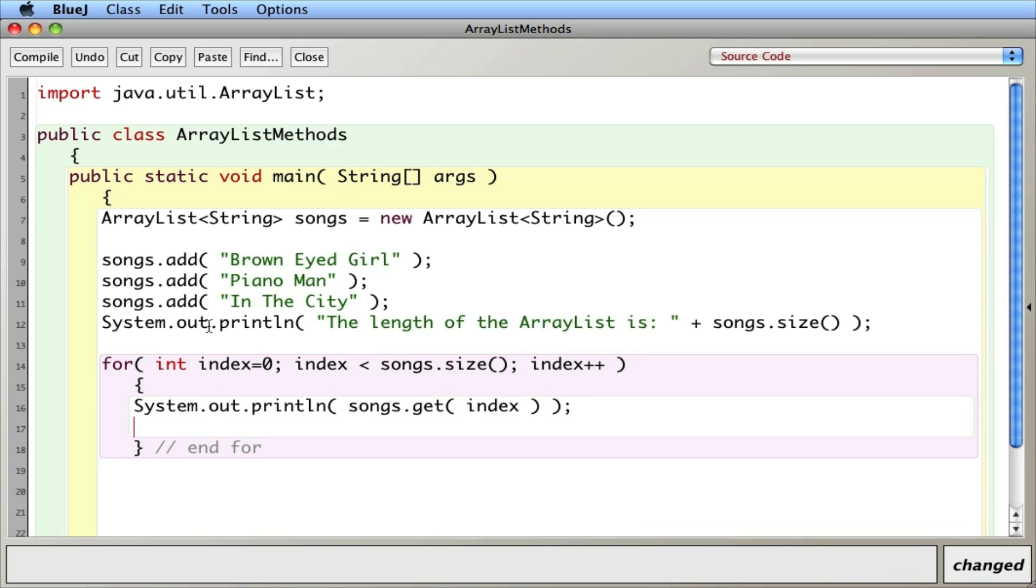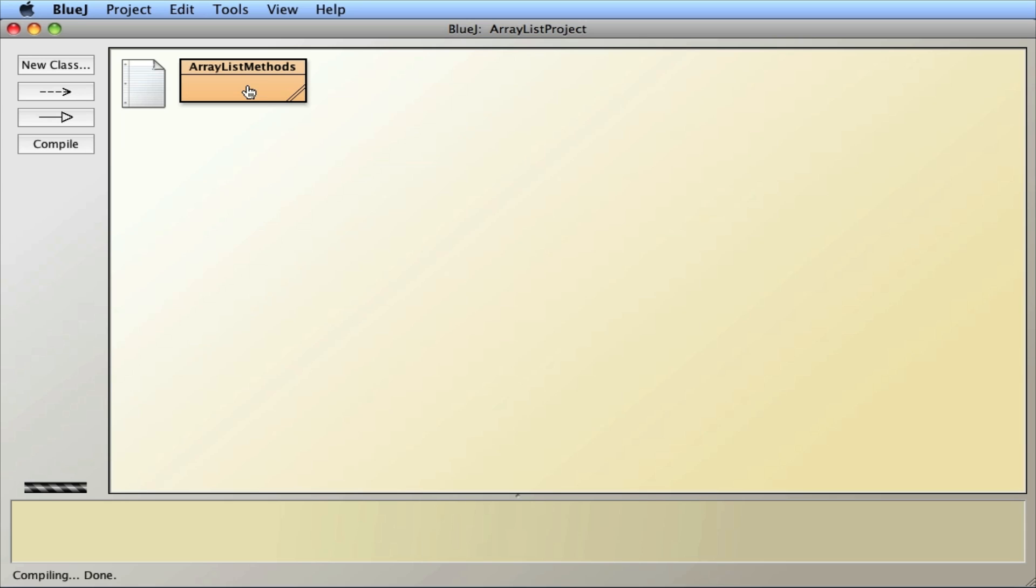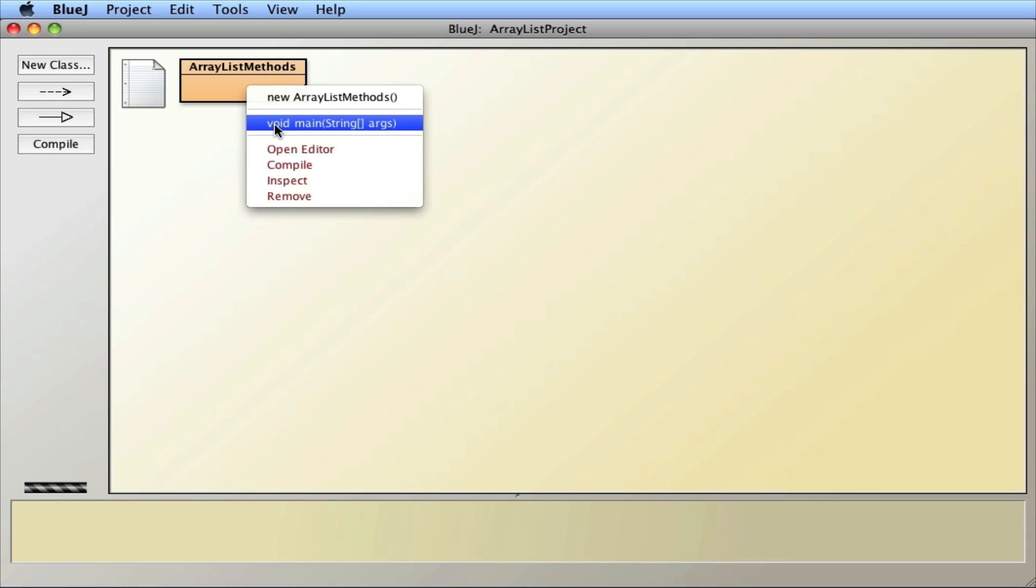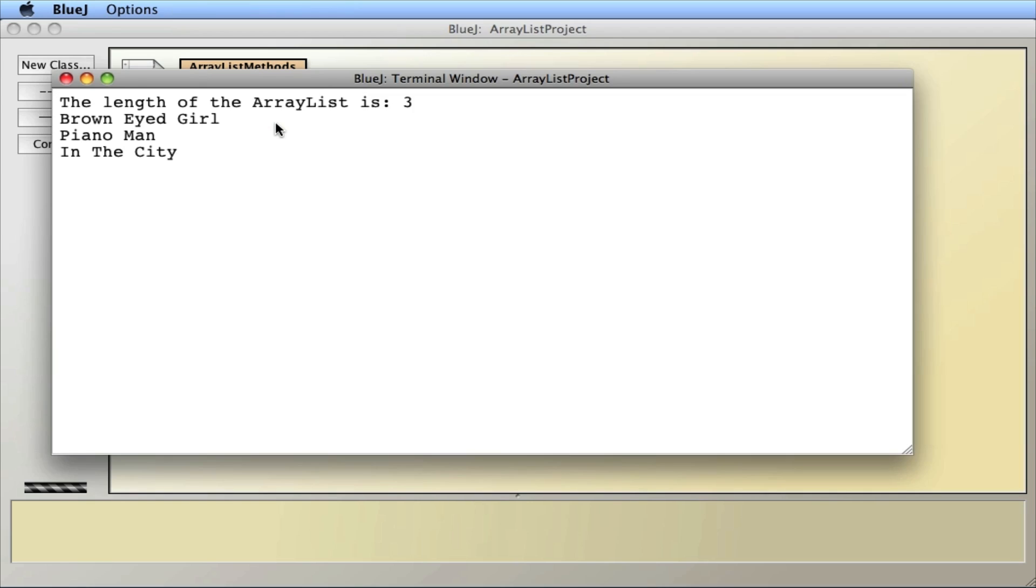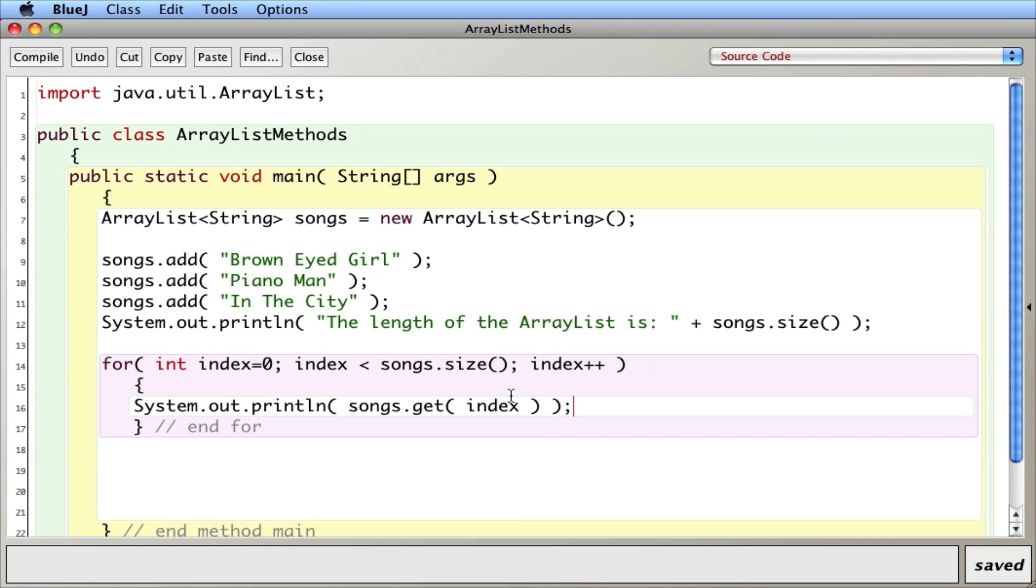So when index is zero, it will get the zeroth item, which is brown-eyed girl. When it's one, it'll get piano man. When it's two, in the city. And it won't ever go to three because of the equality we set up here or inequality we set up. So let me compile that. And let's see what happens. And I got it right there. All three.